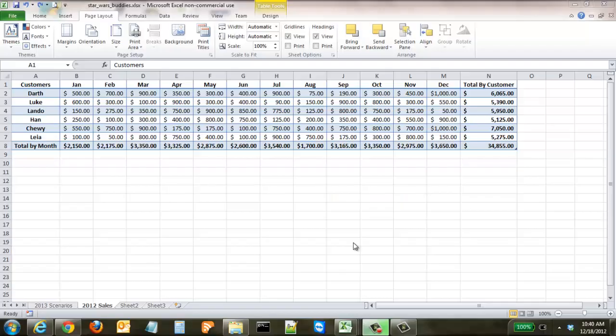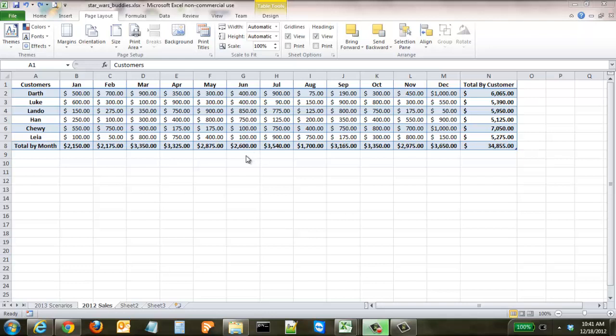In this tutorial we're going to review how to utilize themes in Excel. As you can see, we have our spreadsheet right now and it has its own colors that were set up when we created a table in a previous tutorial.